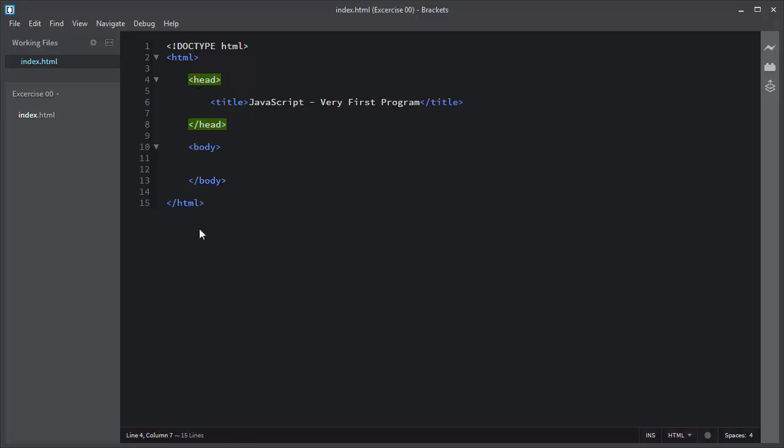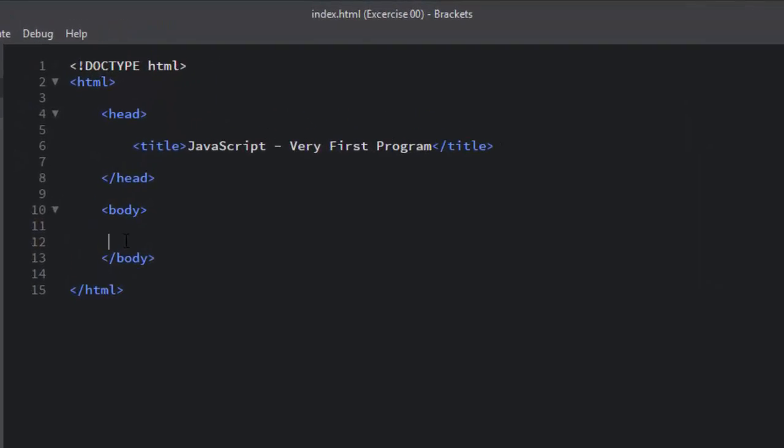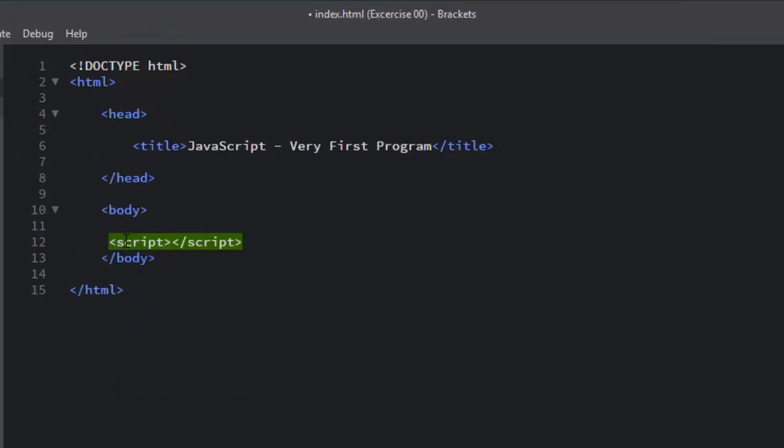Let me write the very first program in JavaScript. To add JavaScript program you first need to add the script tag. The script tag has the opening tag and the closing tag.